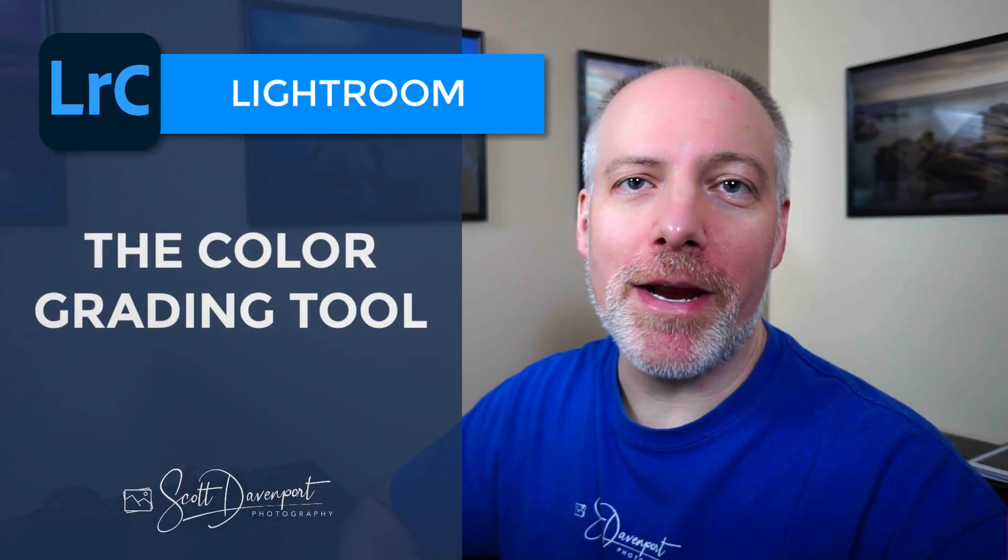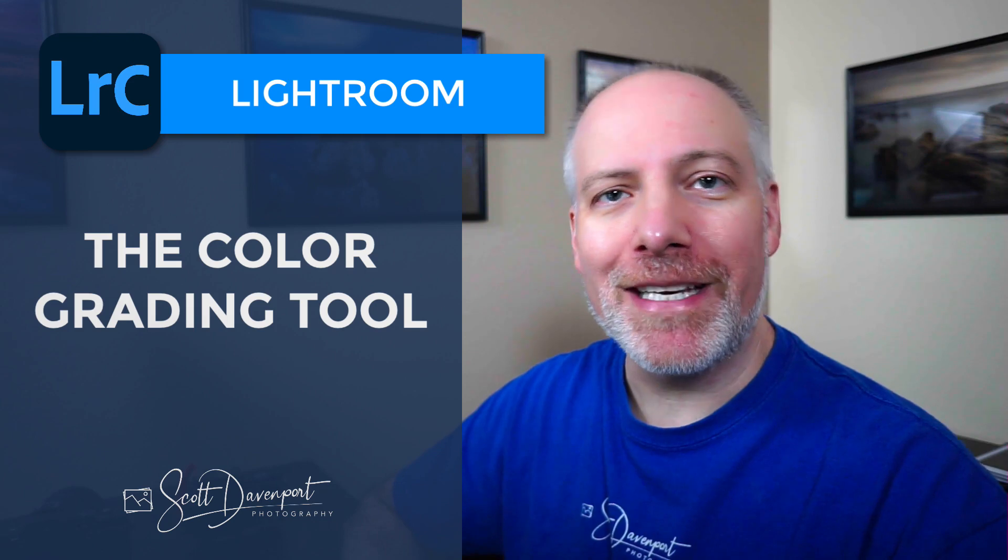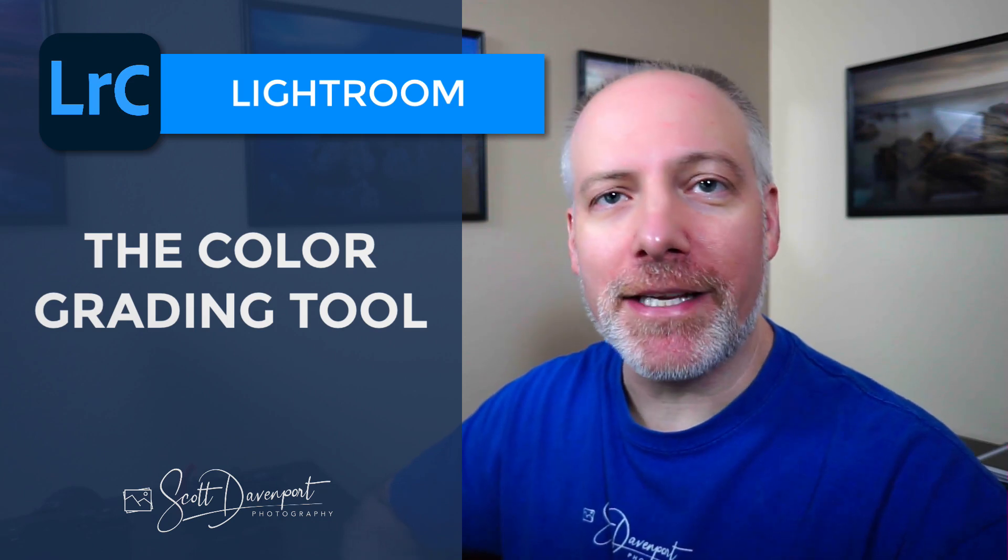Hey gang, Scott here. In this video, we'll take a look at the color grading tool in Lightroom Classic.